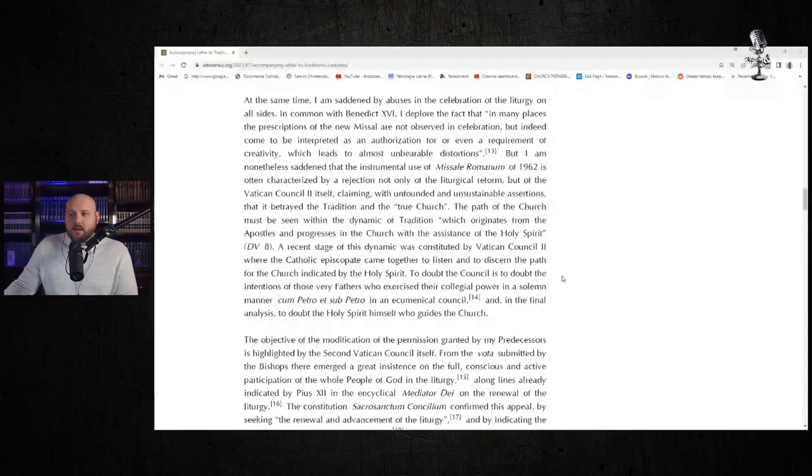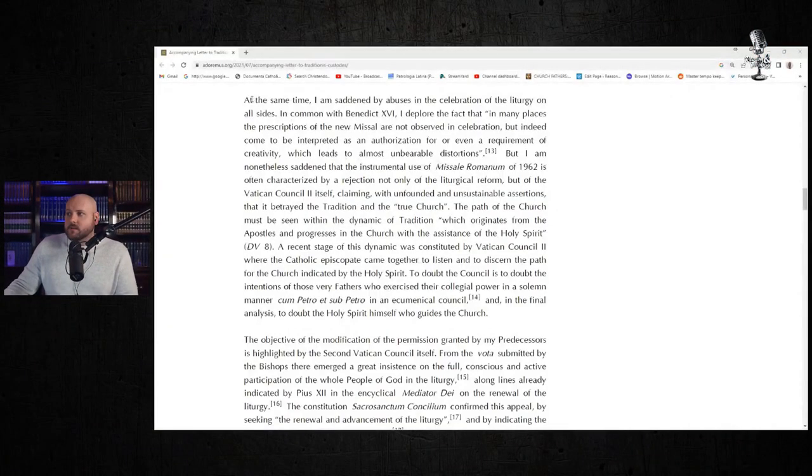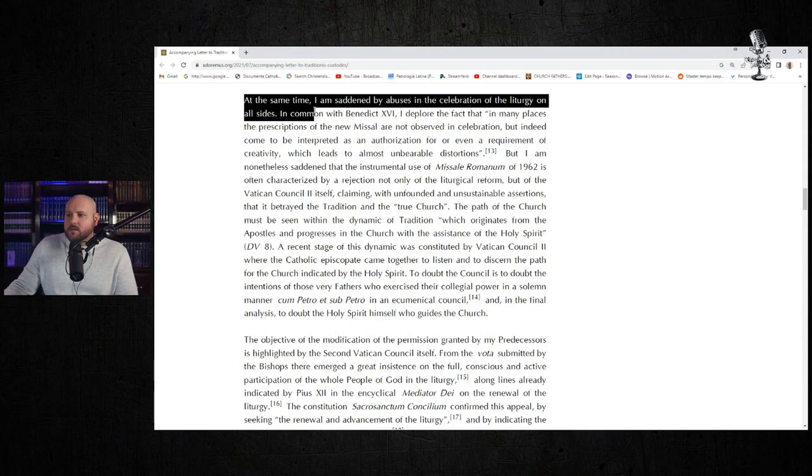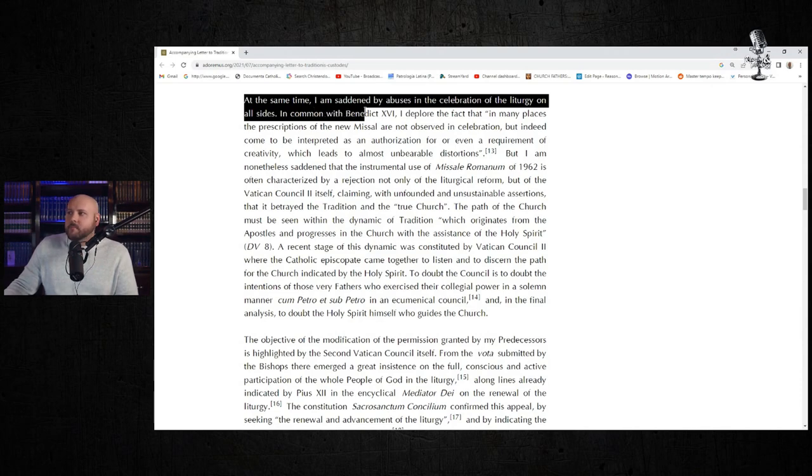Well, what is that reason? Let's take a look at it. If we just read Pope Francis, he tells us—this is in the accompanying letter to the bishops after issuing Traditionis Custodes—he tells us why very clearly.